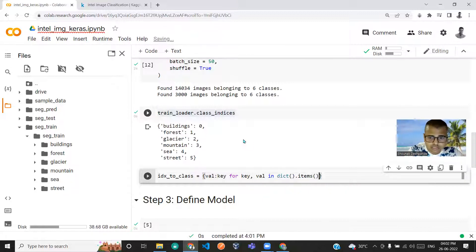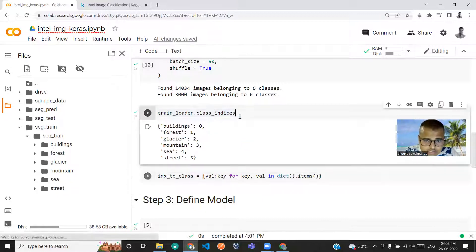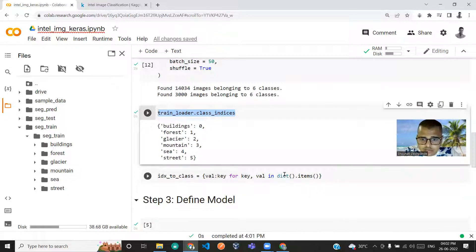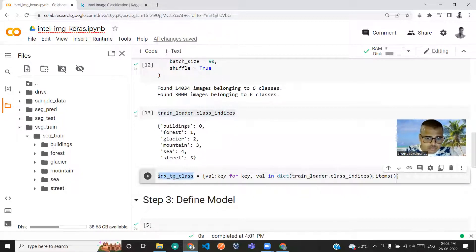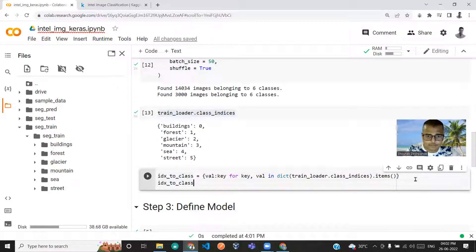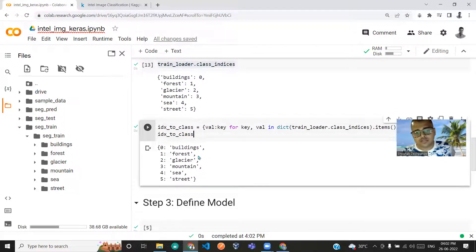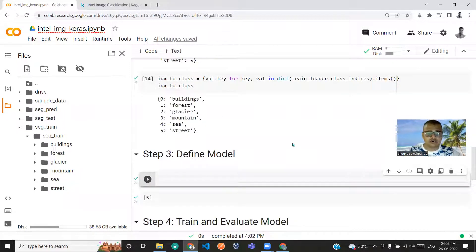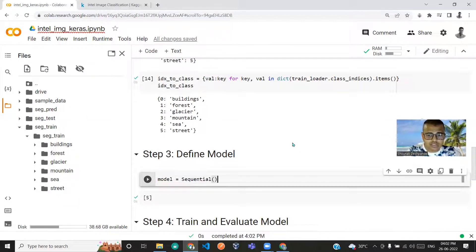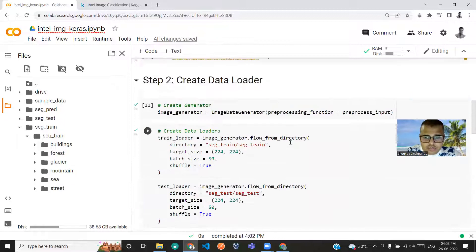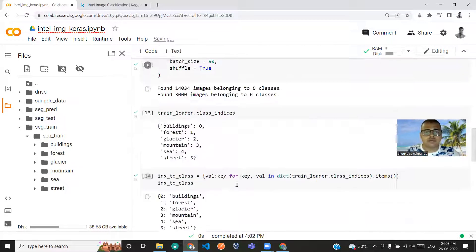Passing the items into the dictionary gives us the reverse mapping: 0 is building, 1 is forest, and so on. Now let us define the model. I'll type model = Sequential.